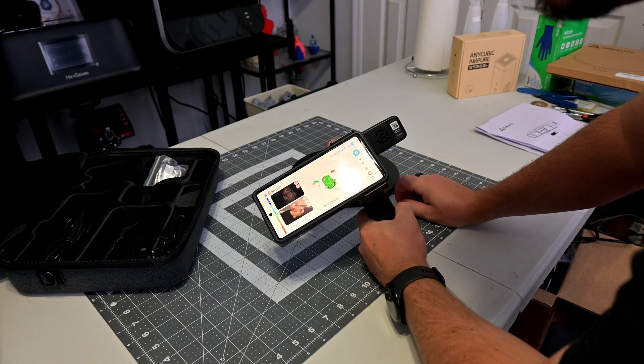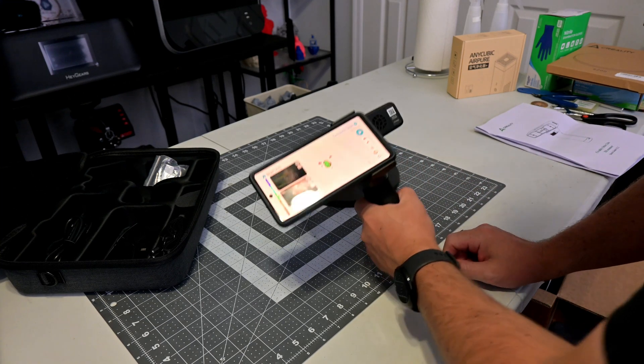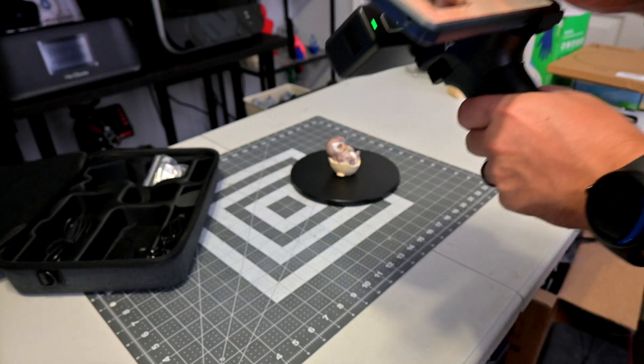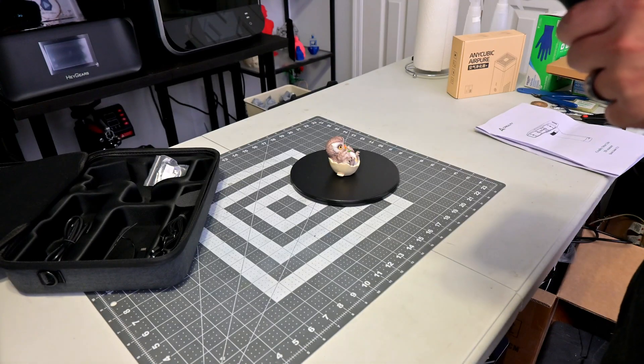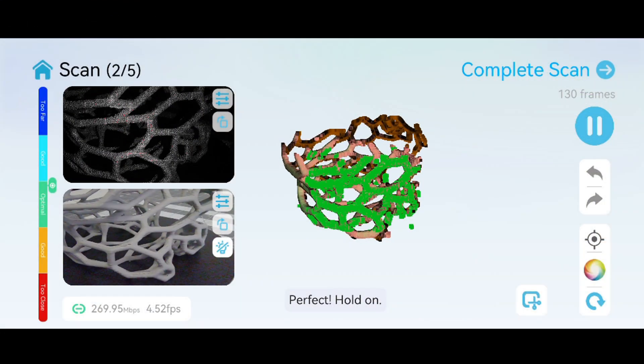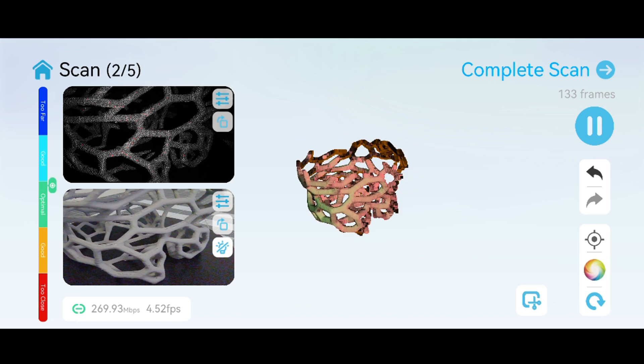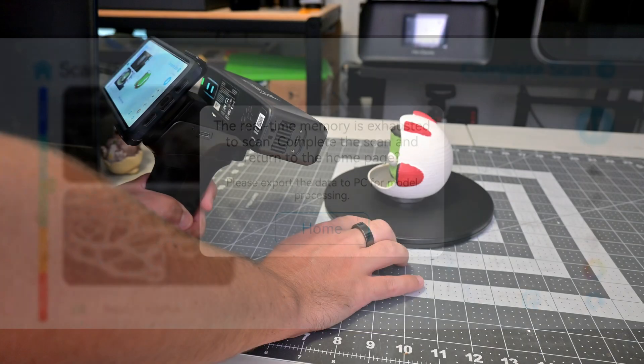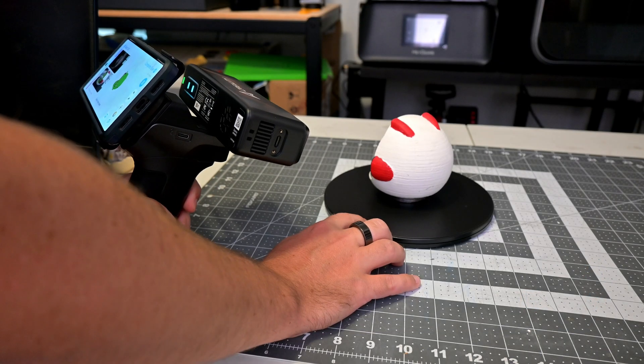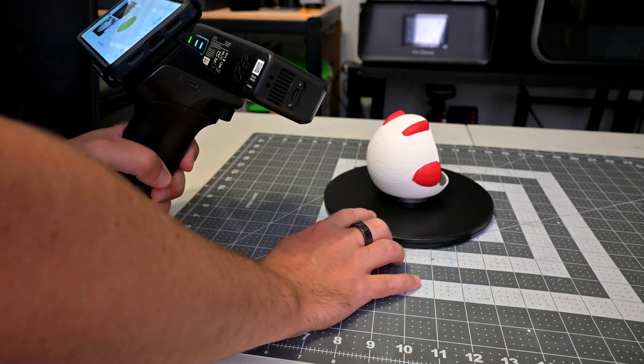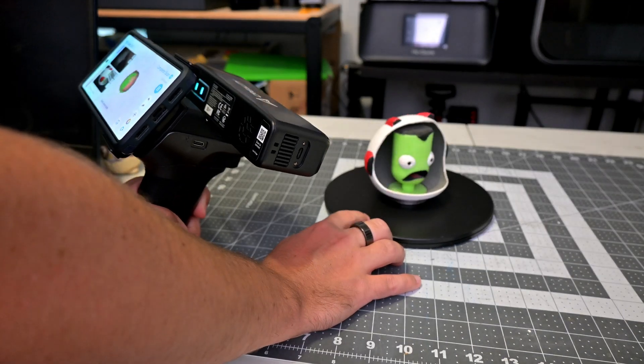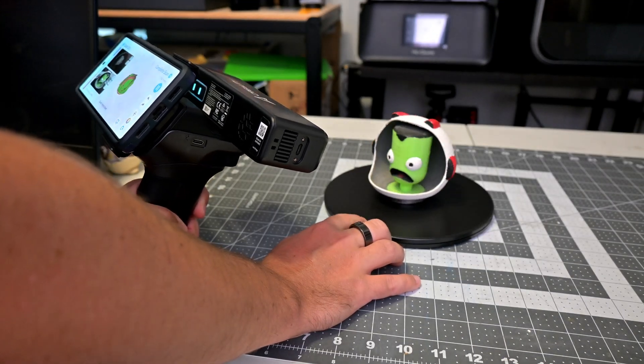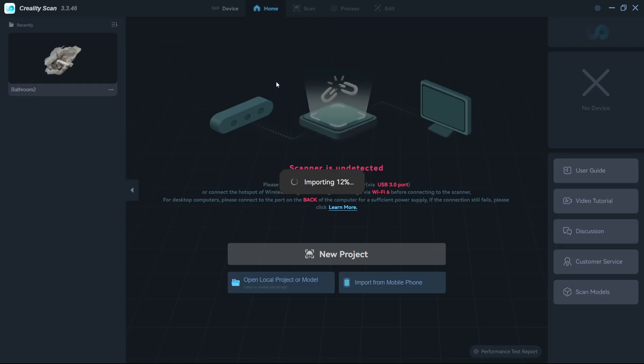When the Creality Scan app worked, it worked well. I could consistently scan smaller objects on the phone, with 4 to 5 frames per second. However, medium or large-sized scans would often throw a real-time memory is exhausted error, even when I wasn't screen recording and after a fresh reboot. If you want to consistently scan medium or larger objects with your phone, you'll want a phone with more RAM. And when you complete a scan, you can either process the scan directly on your phone, or send the scan to your computer for processing on more powerful hardware.